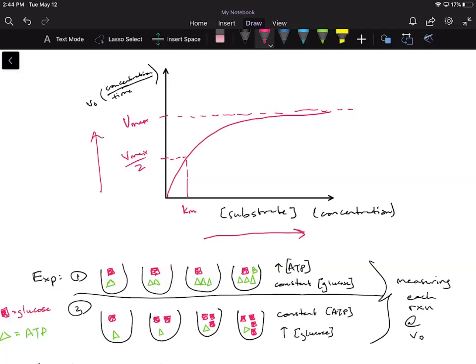Notice how as I'm increasing the concentration of my substrate, my initial velocity is also increasing, because that means I can catalyze more reactions per second and make more products. As I increase my concentration of substrate, I'm going to get more and more, and then after a certain point, it's going to plateau off and I'm going to get to my Vmax.